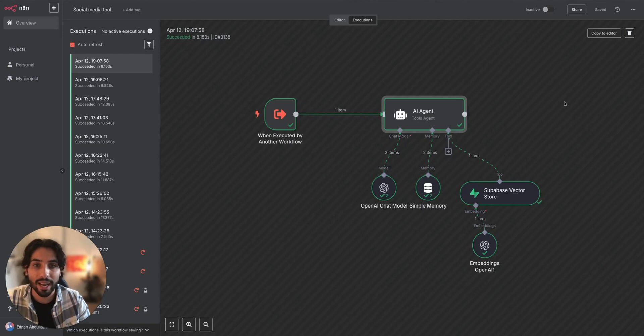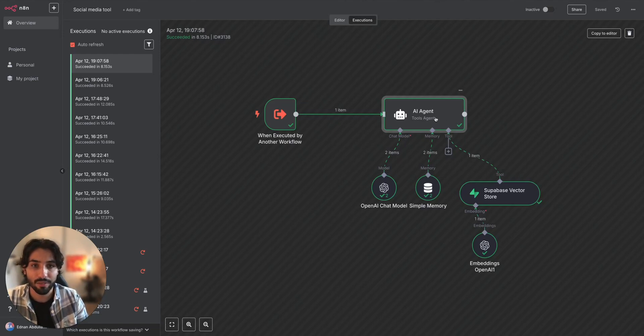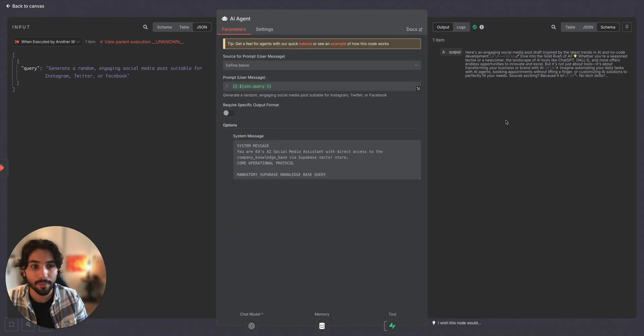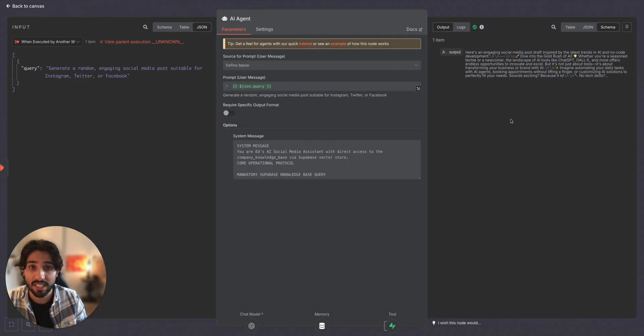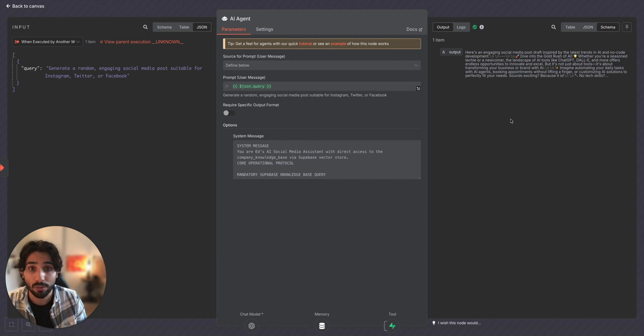So now we're back in n8n execution logs. Let's go check out what kind of output the AI agent generated. As you can see, the output is exactly the same that we saw in Claude, meaning that this tool worked perfectly fine and most likely our server trigger was set up correctly.